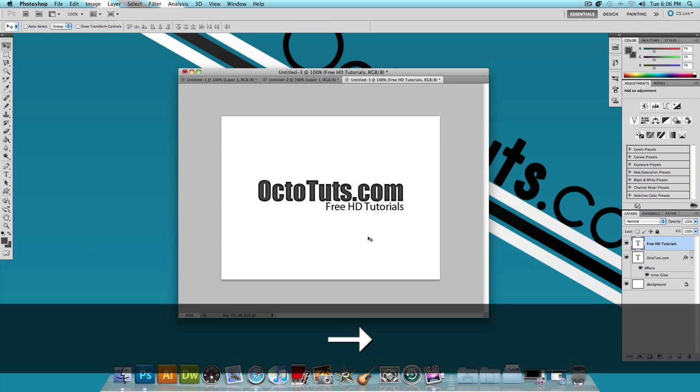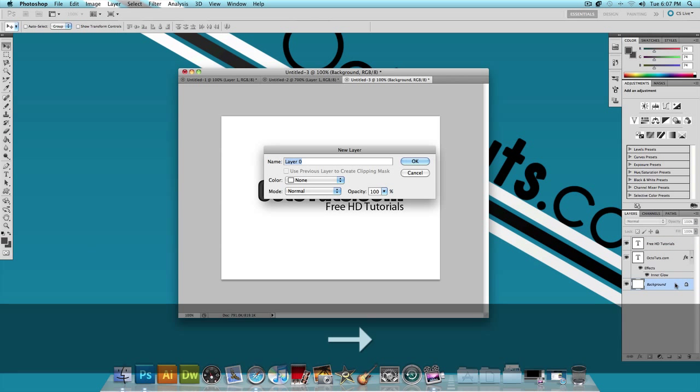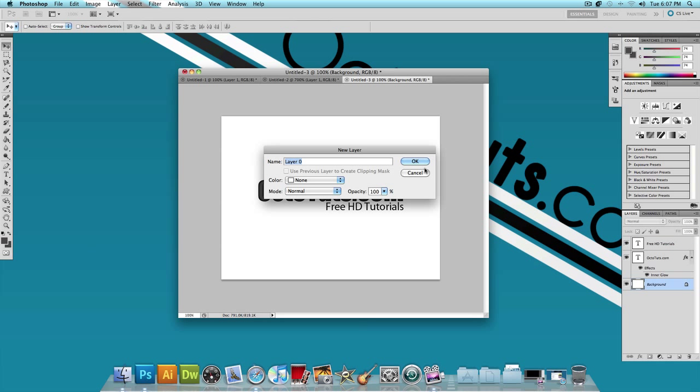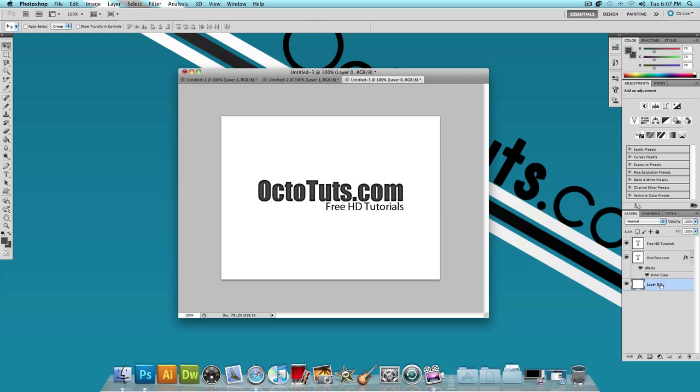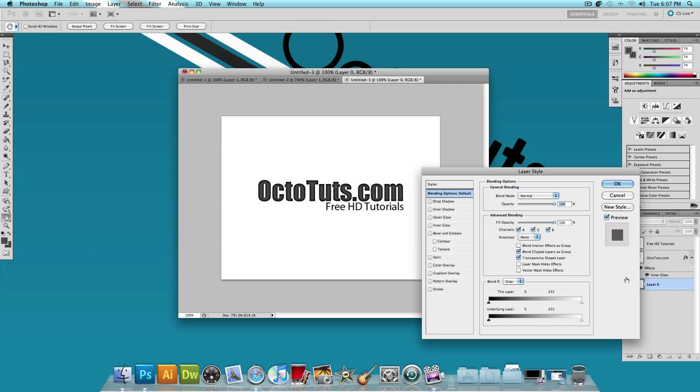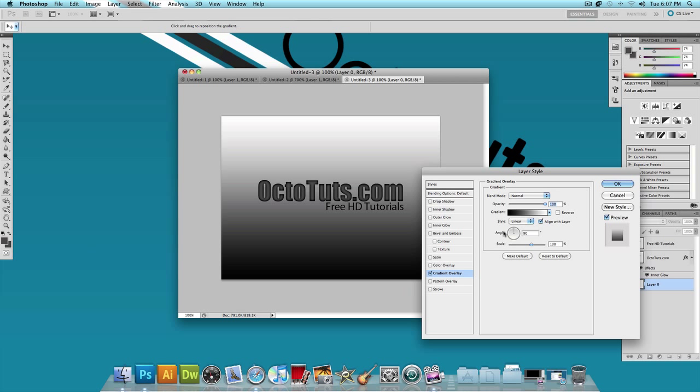Now we have this, now we want to double click on the background layer and press OK. This is going to unlock the layer. Double click on the background layer again. Now let's apply a gradient overlay. So click on gradient overlay.